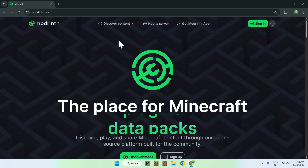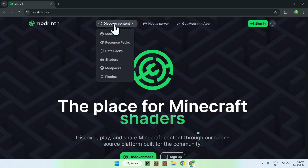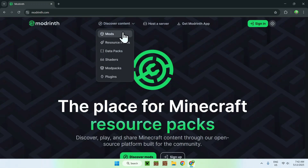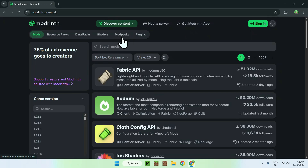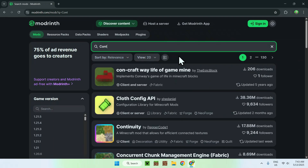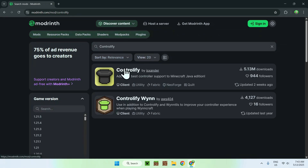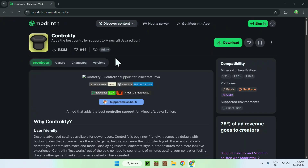From there, go to Discover Content at the top of the website, and then go down to Mods. Then go to Search Mods and search up Controllify. Once you've found Controllify, just click the mod's name and you'll be on this page.